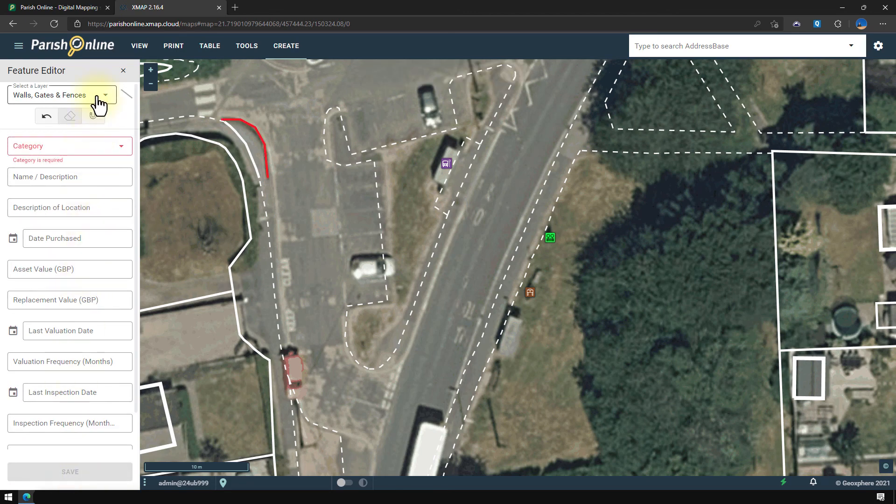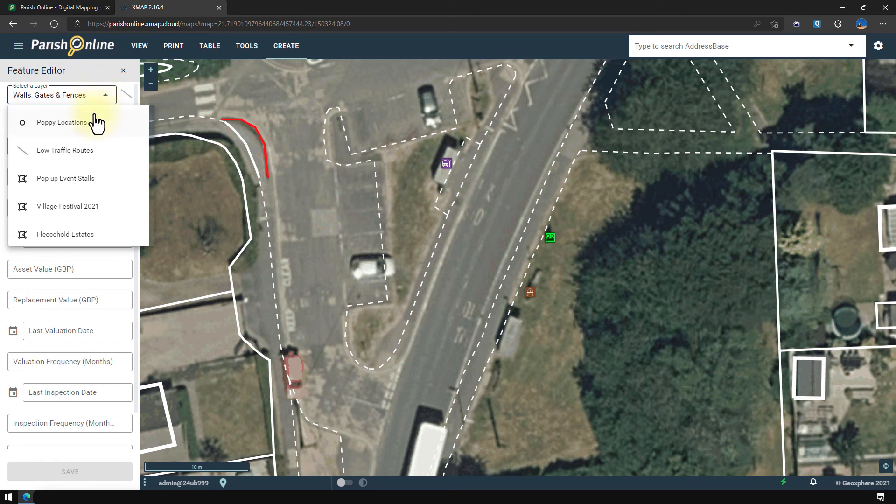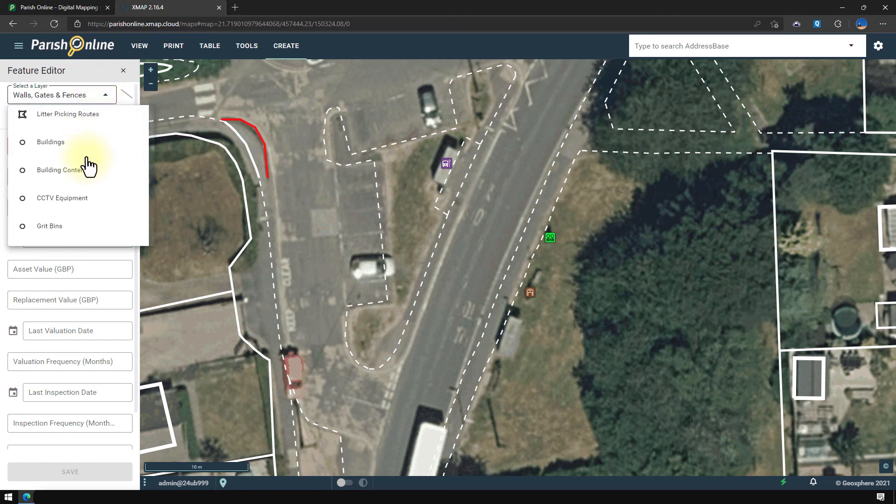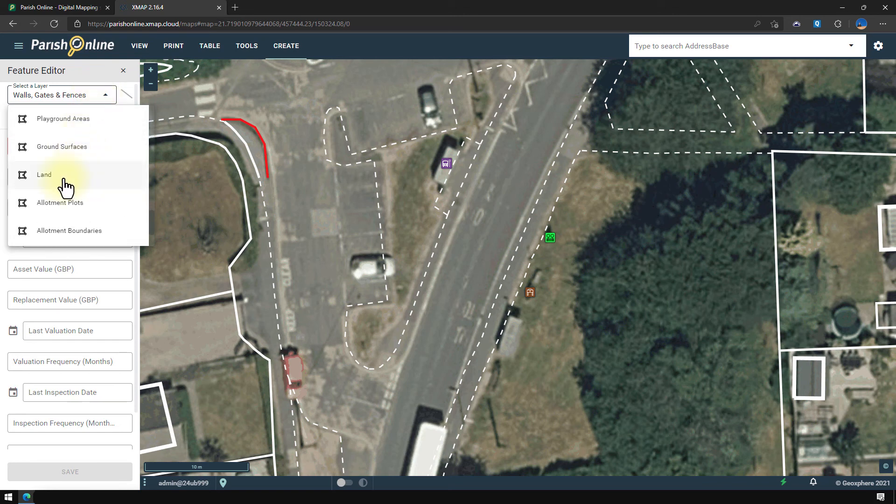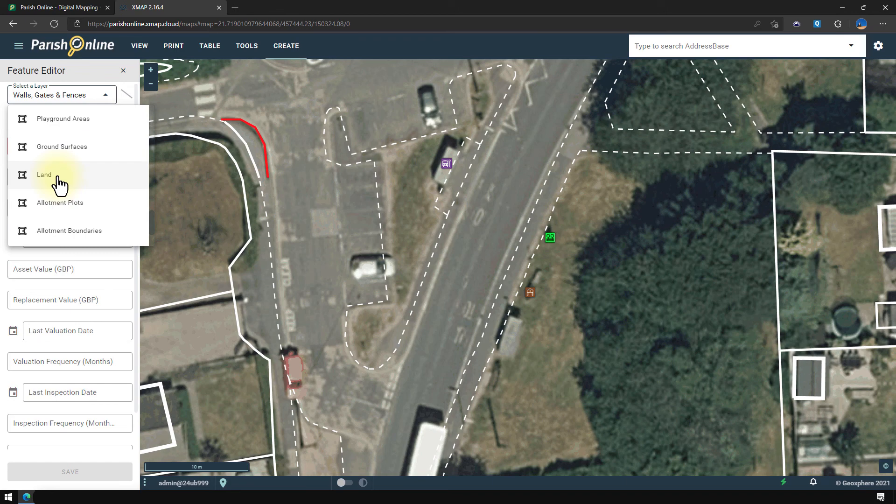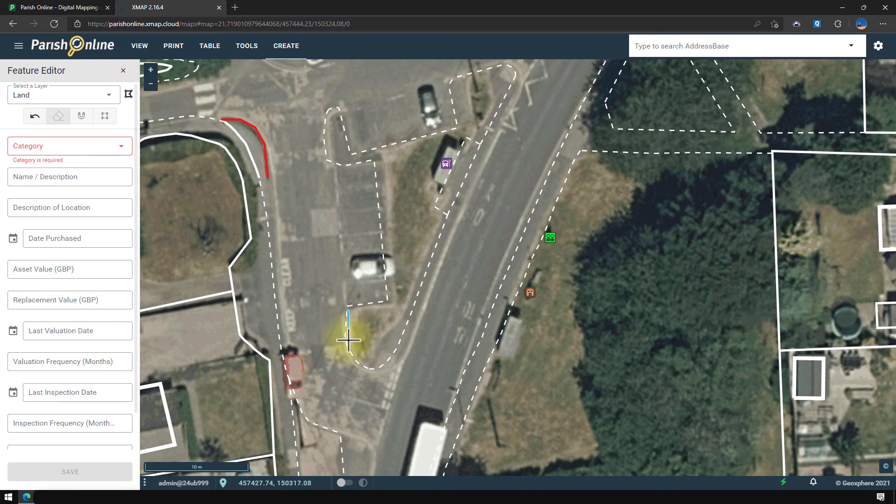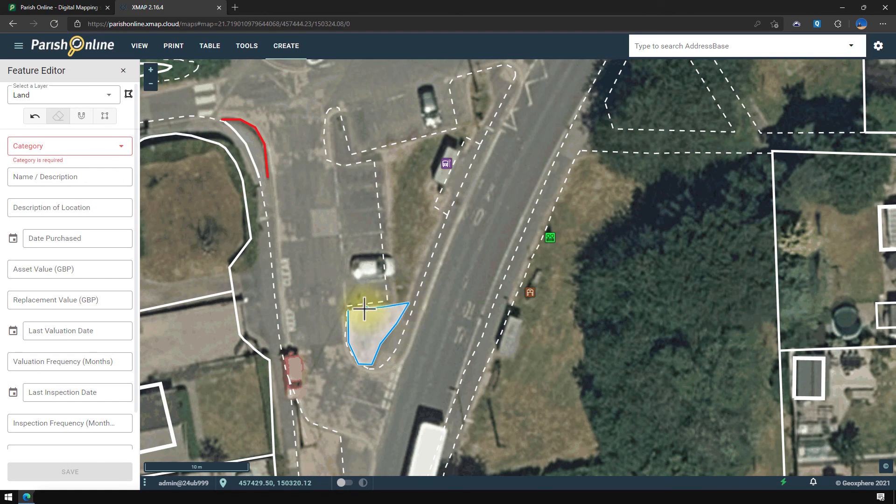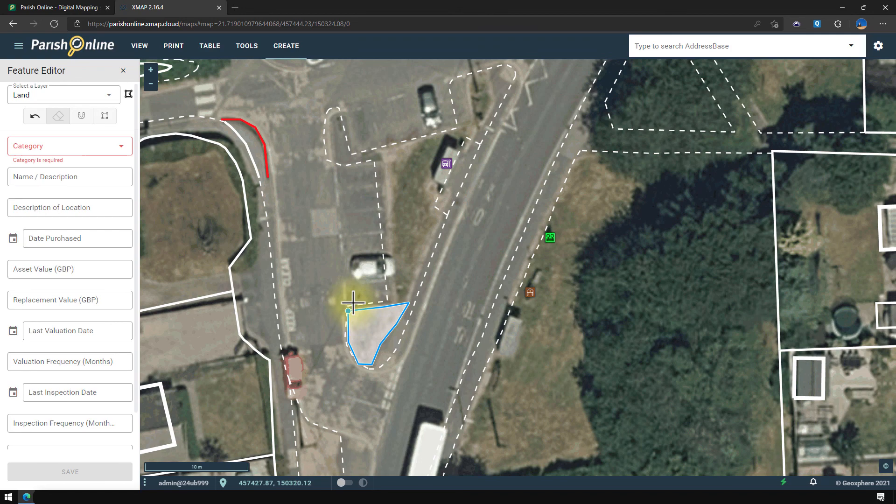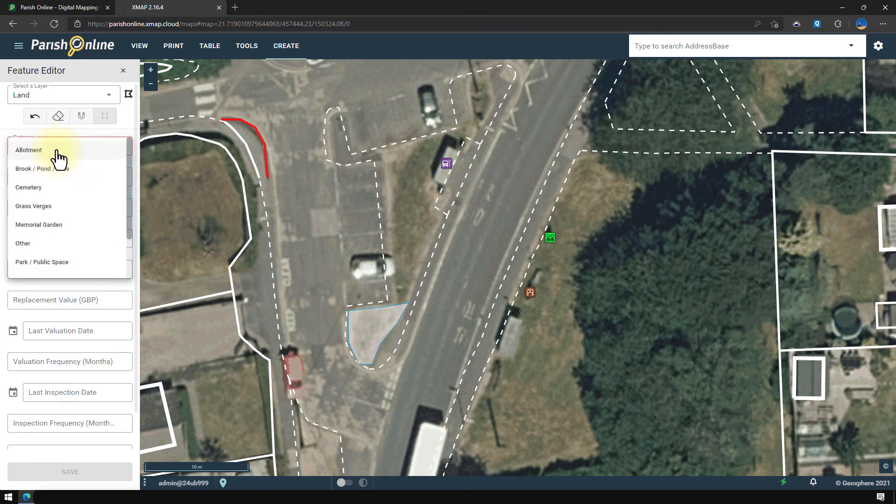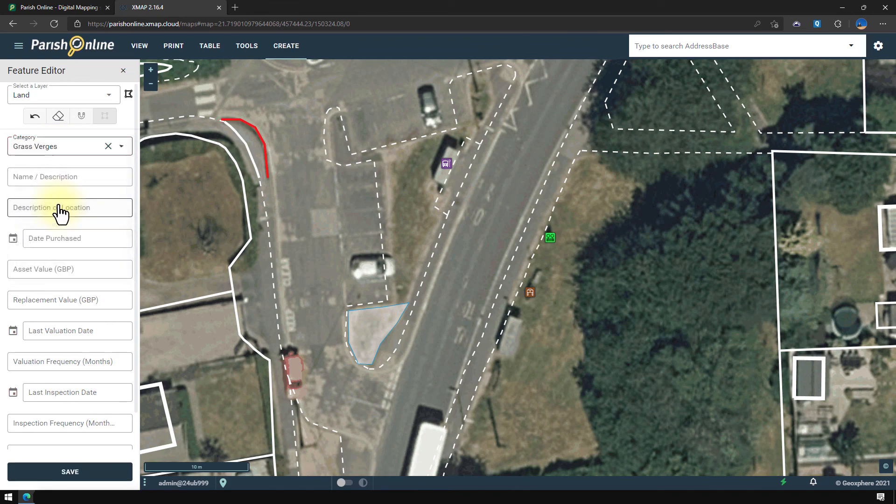And another example is with an area, say for example a piece of land. Let's switch to the land layer here. And then again do a series of single clicks on the map. And then click on the first point I clicked to close this shape. And then again, add the information on the side and click save.